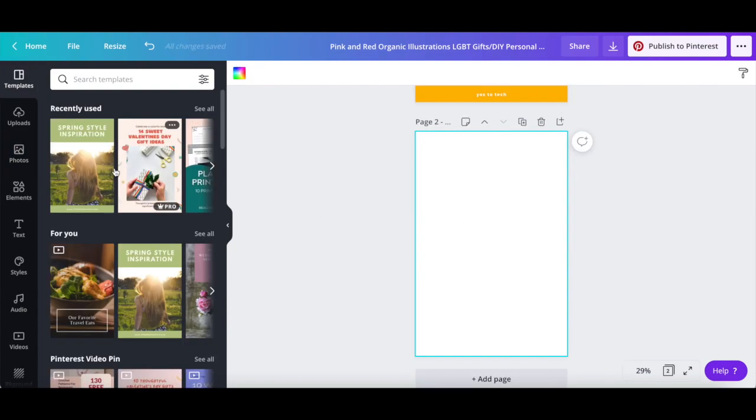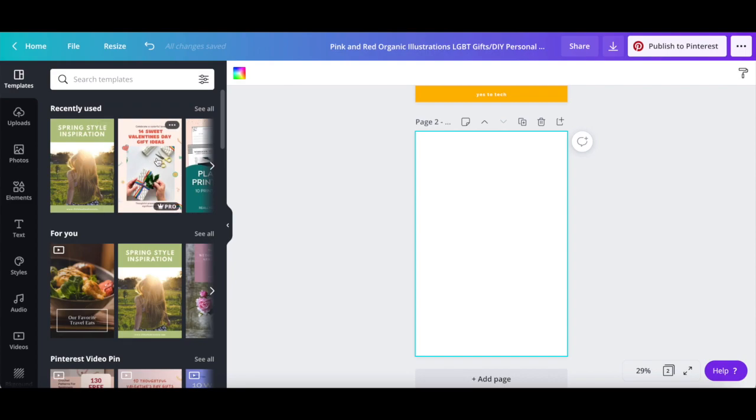You can either select the same Pinterest pin template you were using, a different Pinterest pin template, or start from scratch. Follow the exact same steps as before to customize your Pinterest carousel pin.